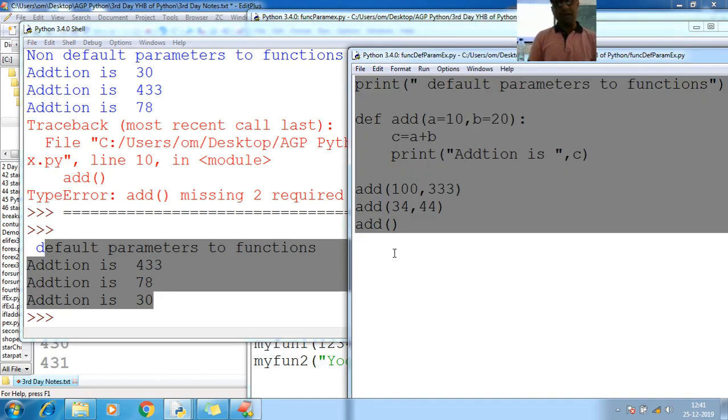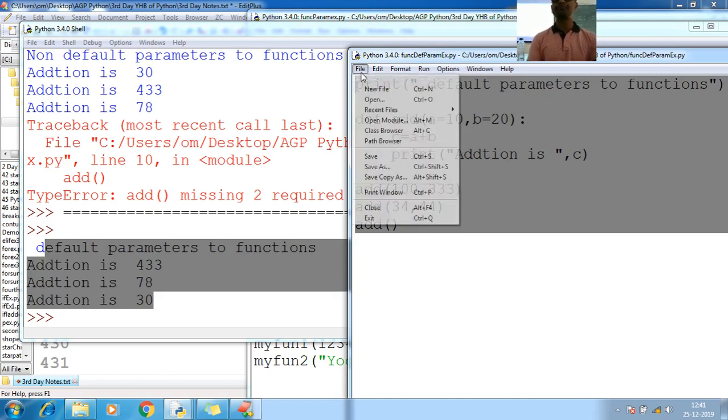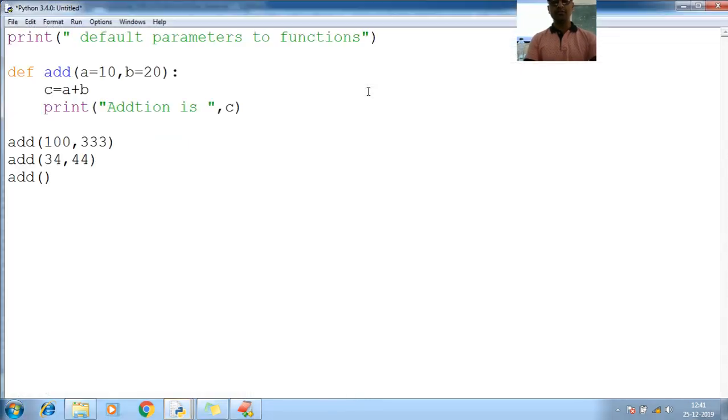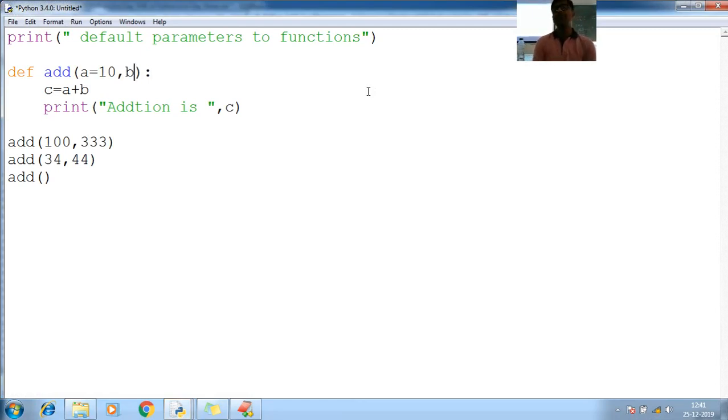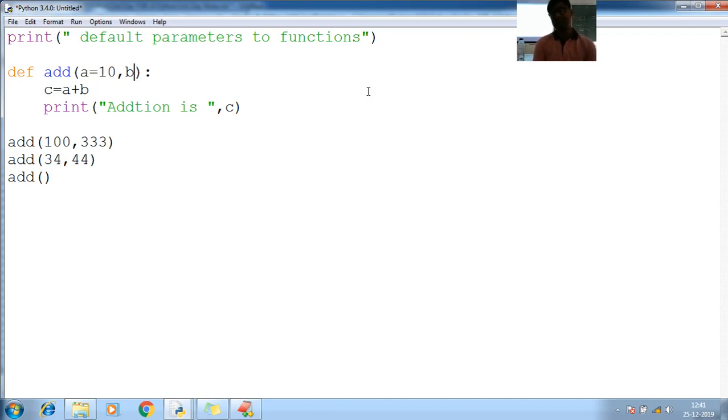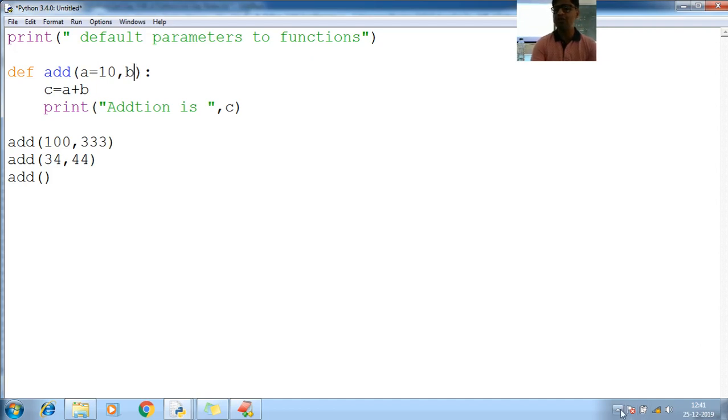This is one example with default. What there might be chance that, do I need to pass all parameters? Compulsory. Let us have one more example. File, new file. So now here, same example but by changing some value. A is 10. Now here B is 20. There is no value for default. For A, there is a value. For B, there is no value.